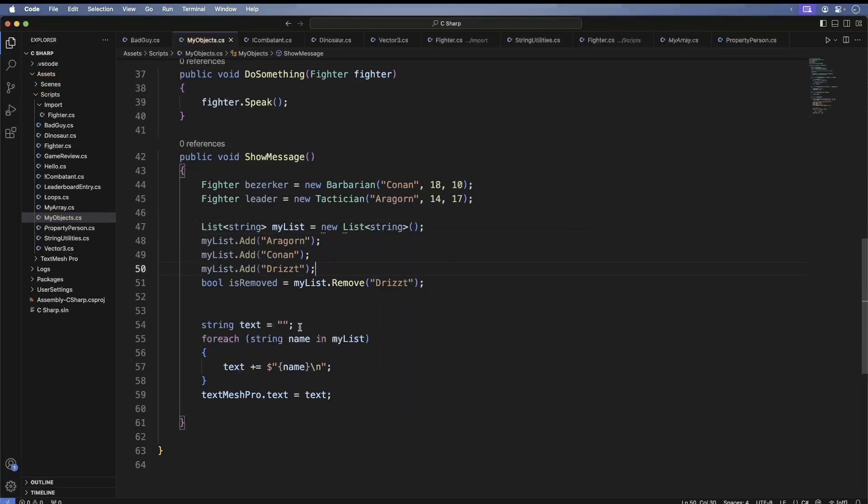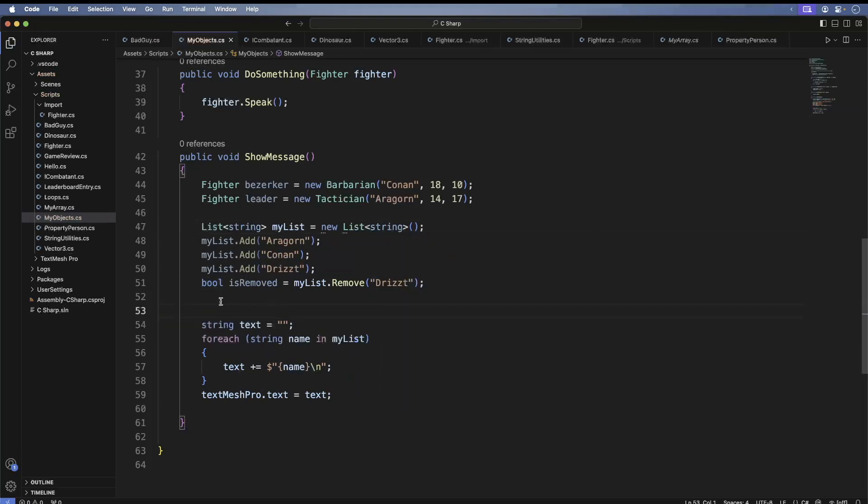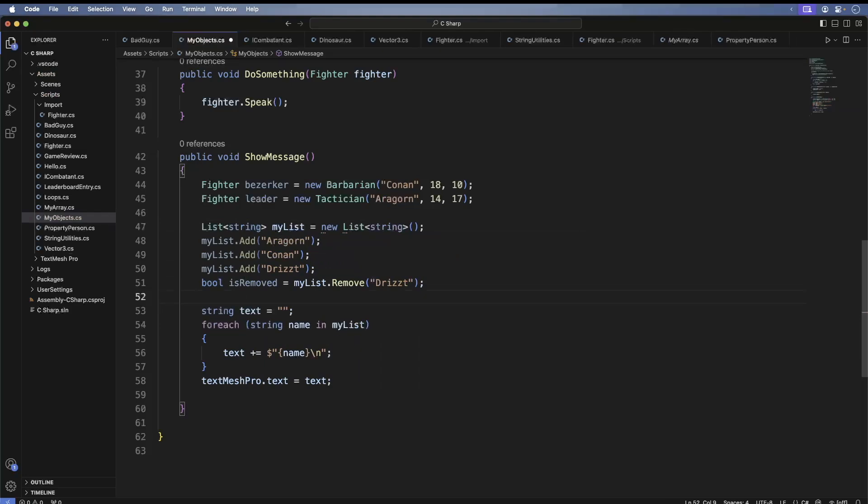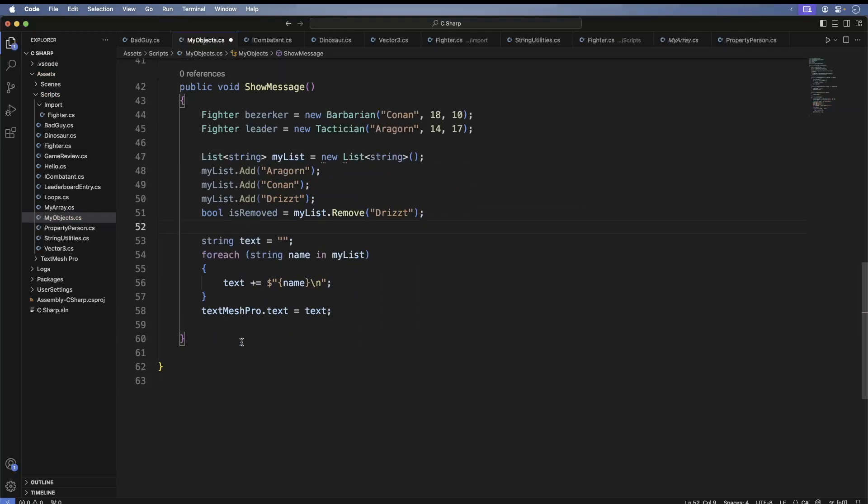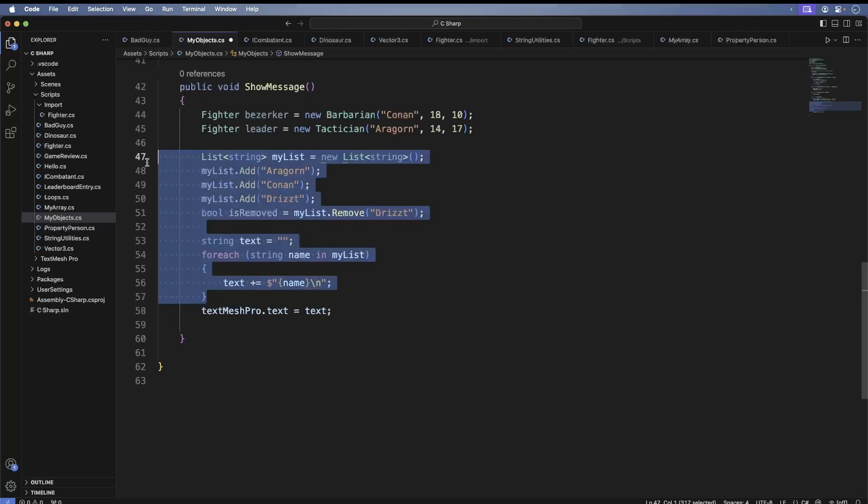Okay, the next collection is a dictionary. A dictionary has two properties: a key and a value. You look up the item with the key and you get a value. Think of like a dictionary when you look up a word and you get the definition. Now the key and the value are both different types. So in the case of the Oxford dictionary, the key is a string and the value is a string. In this case, we'll define a dictionary with a string and an int.